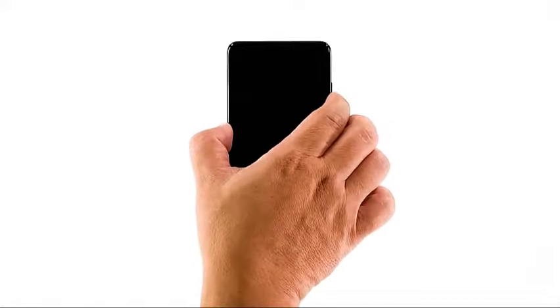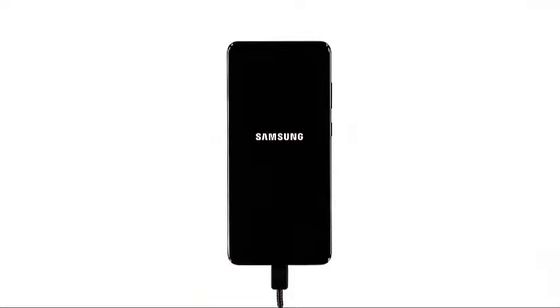After that, try pressing and holding the volume down button and the power key for 10 seconds while it's still connected to the charger. If the logo shows, then release both keys. If not, continue holding them a little longer.